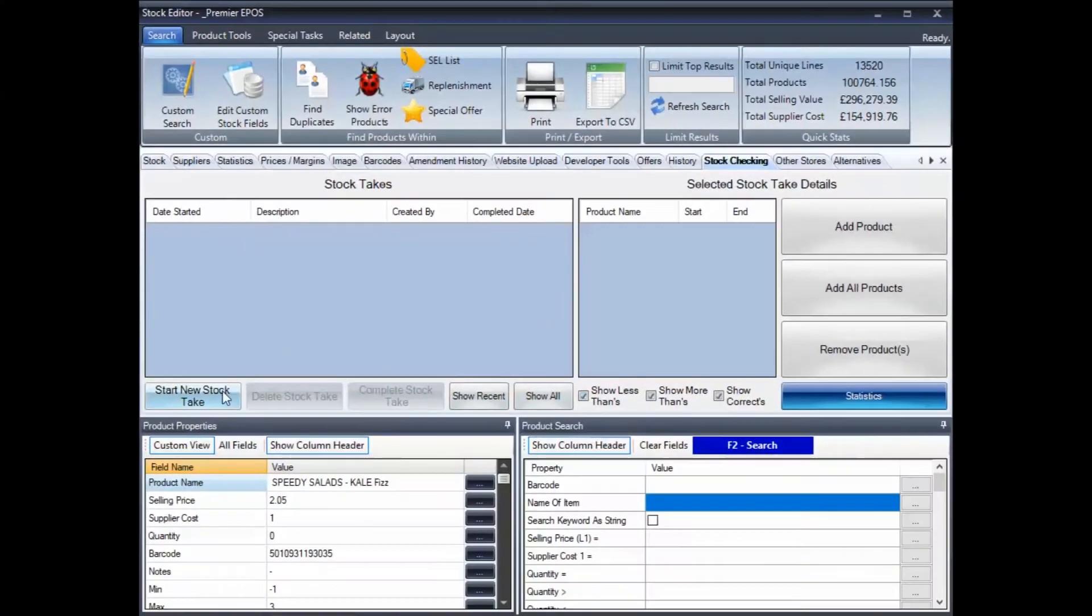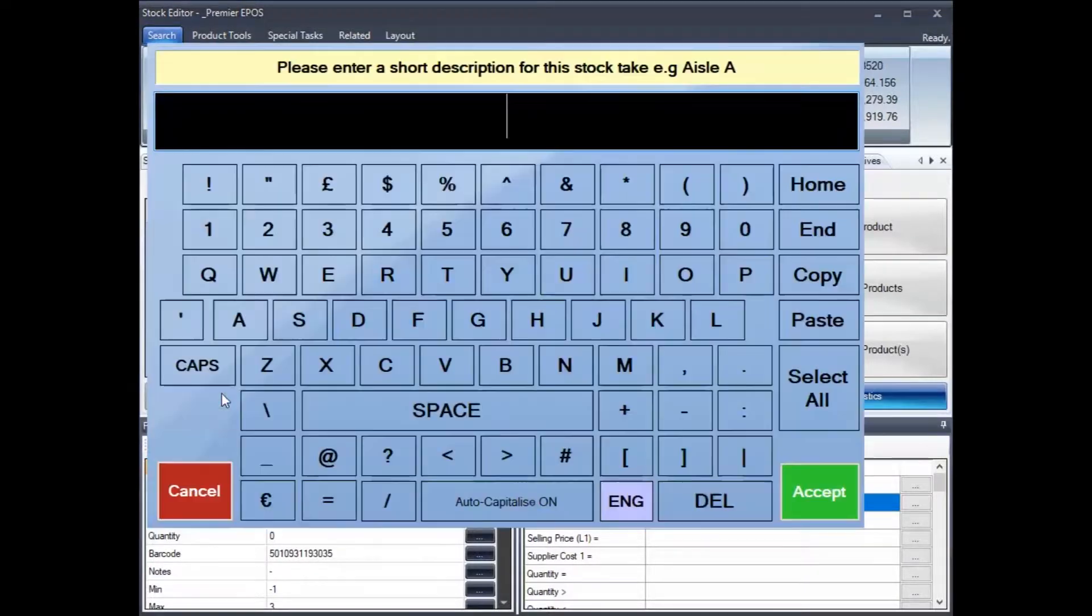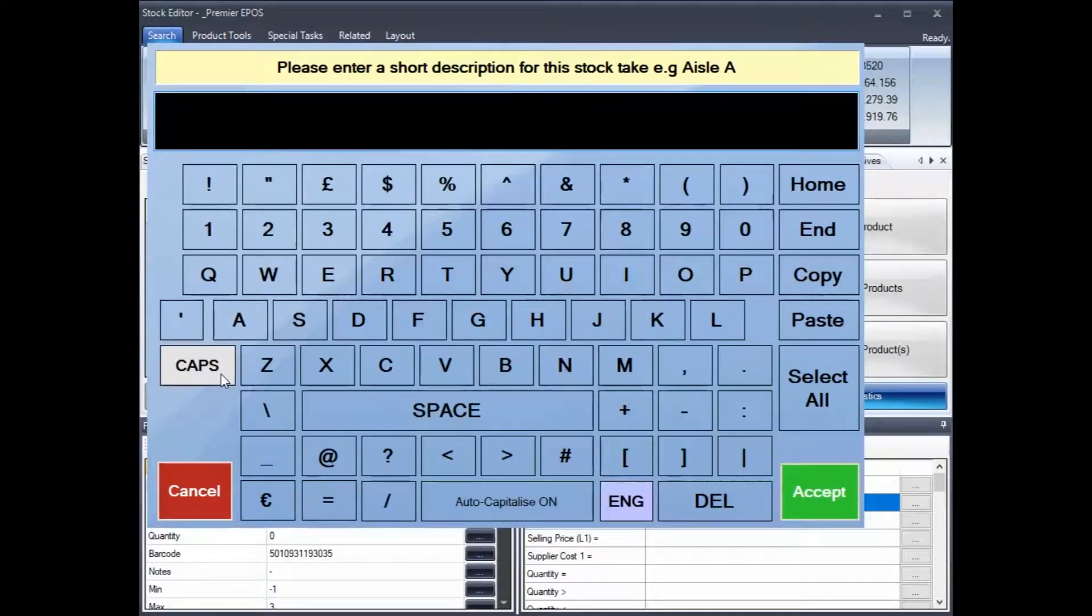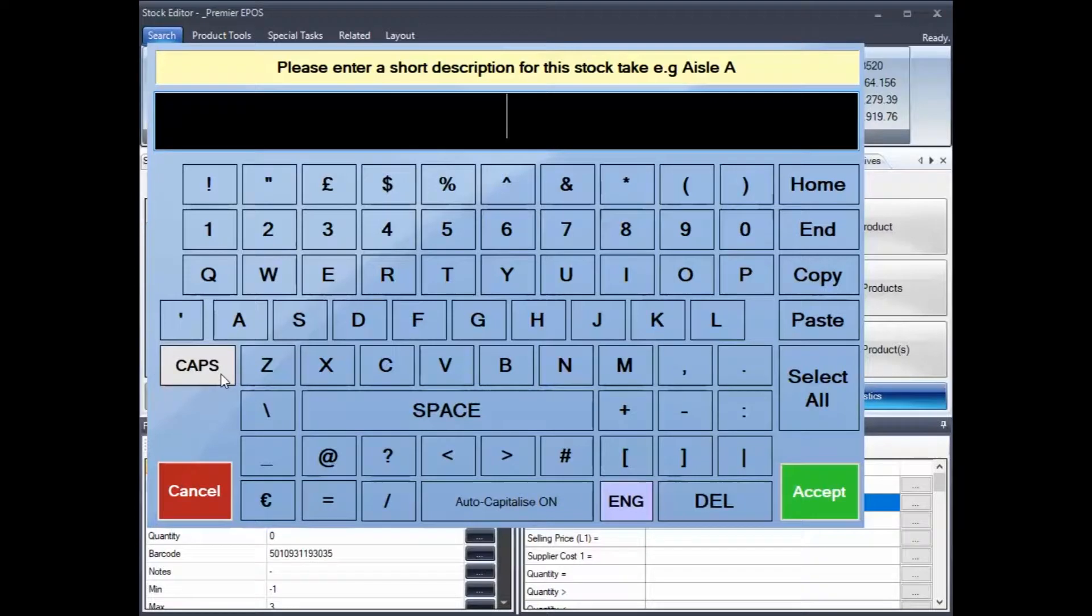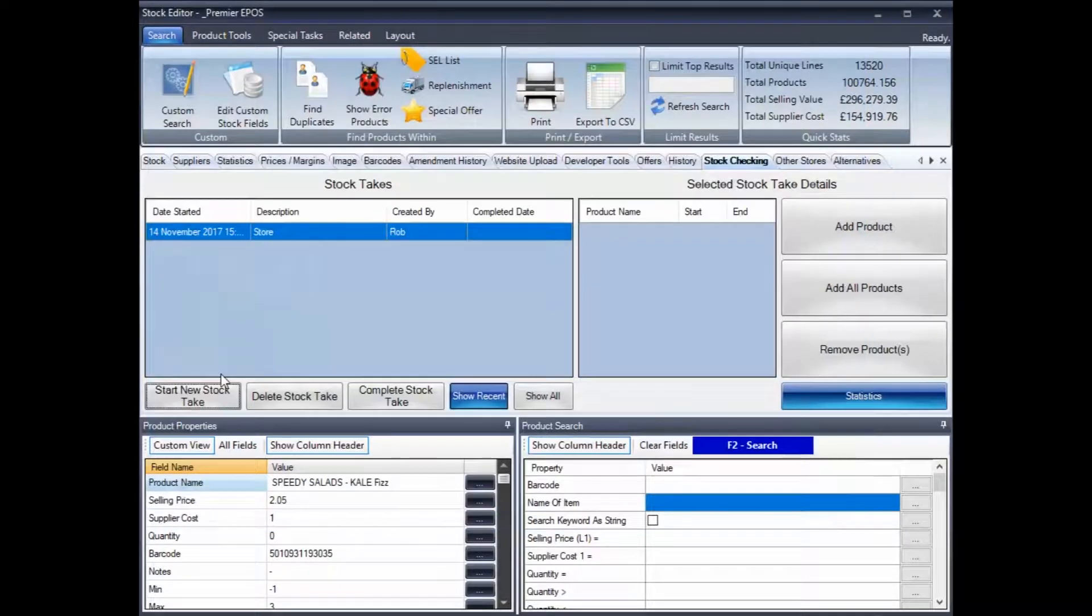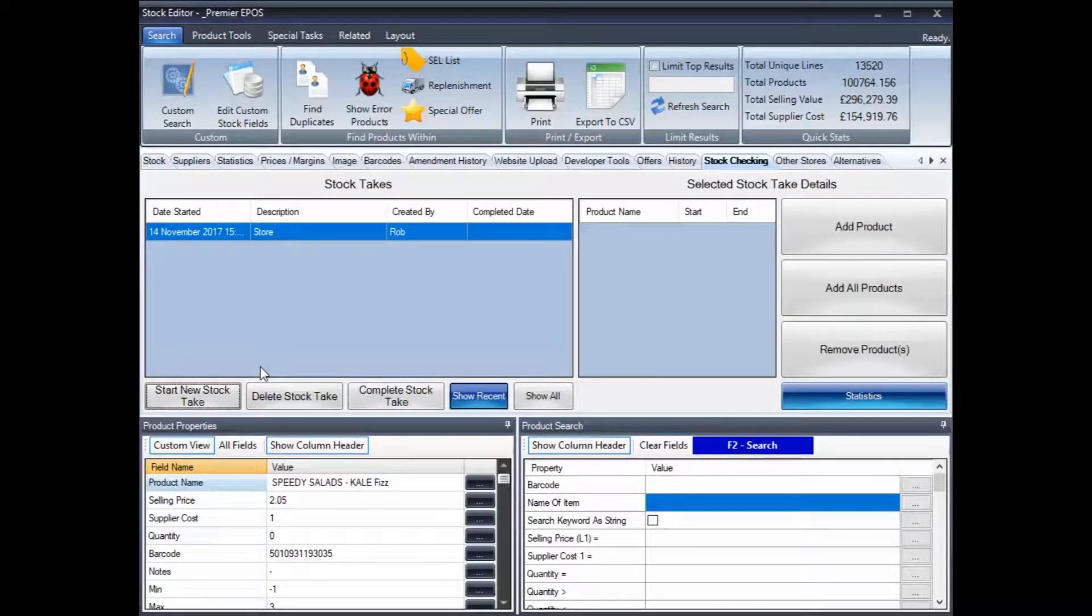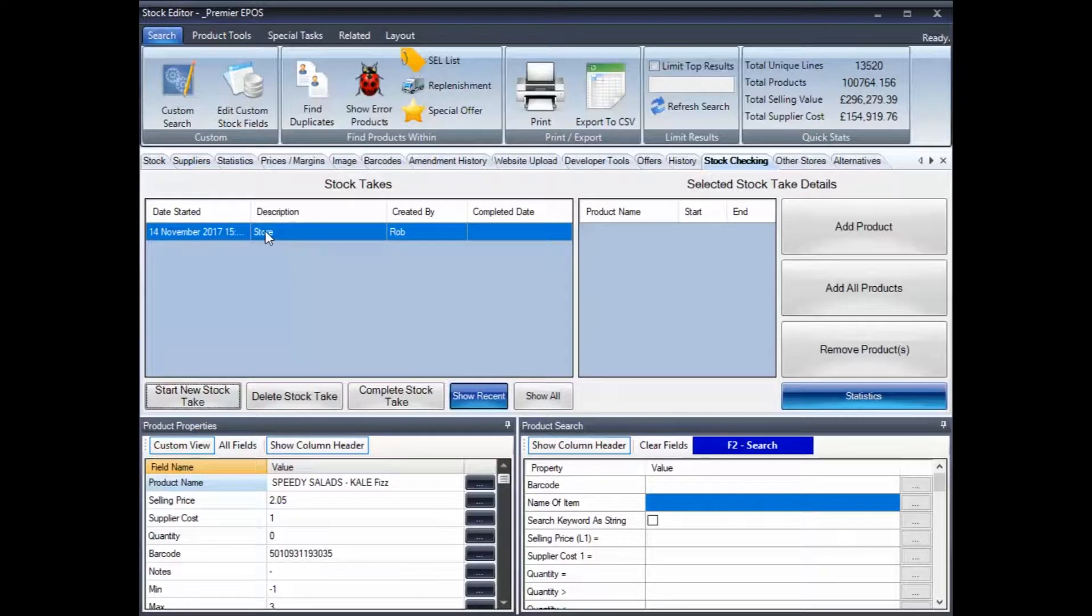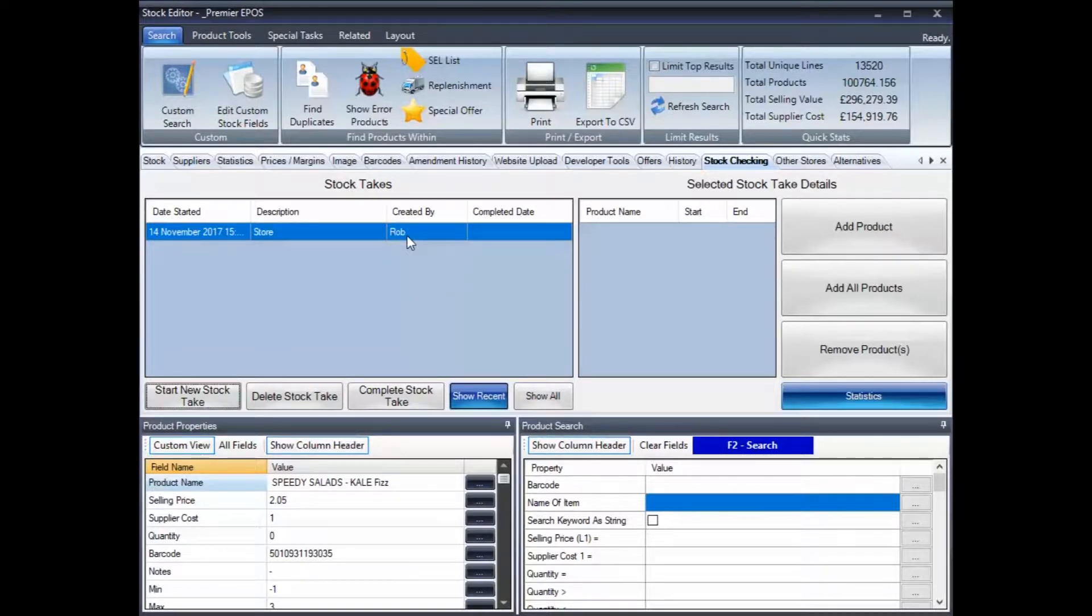Once we're in here, we're starting a new stock check. So, we click that button, and then you can give it a name. And like the little comment says at the bottom, it can be an aisle. In my case, I'm going to do the store. And then we press enter or accept, and there you go. So, now I've got the date recorded when I started the stock take. I have a description, which is the entire store, and it was me that started it. So, everyone knows if it's gone wrong, who they can come and shout at. So, that's all very good.